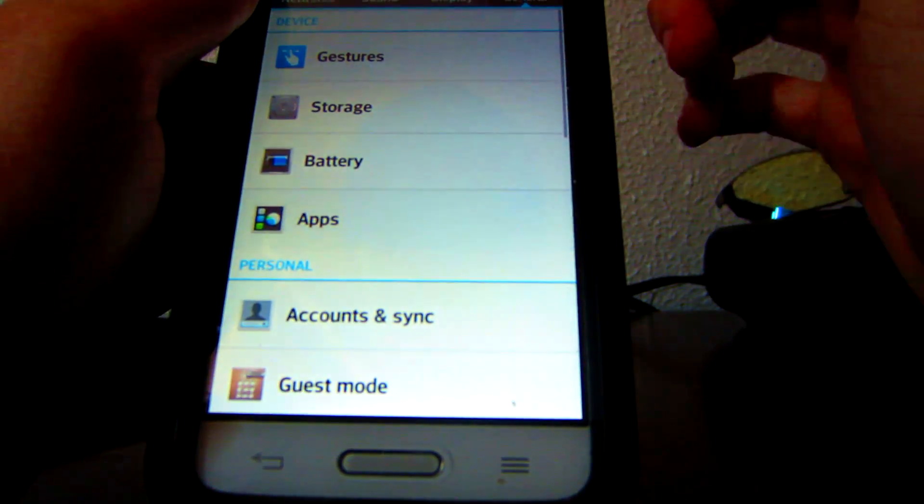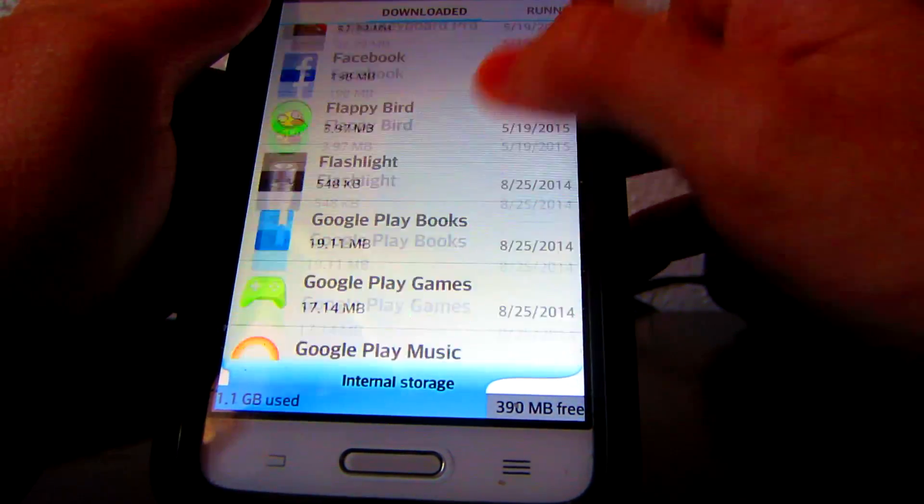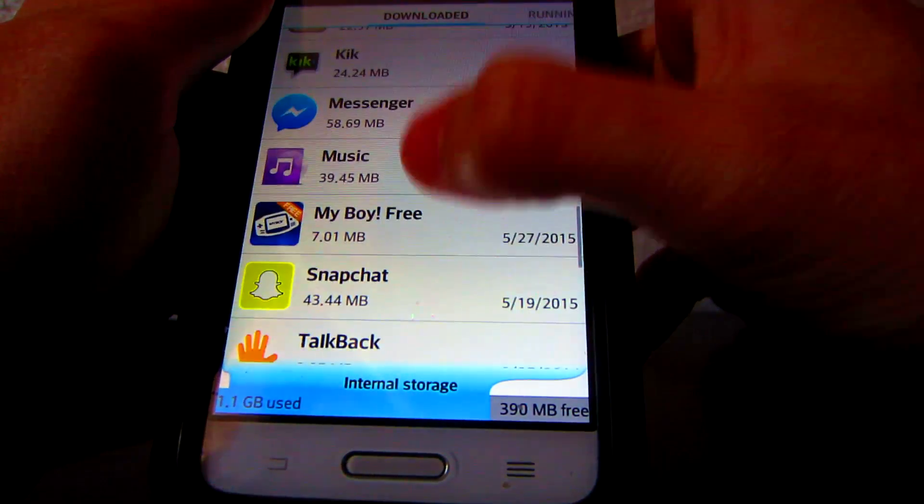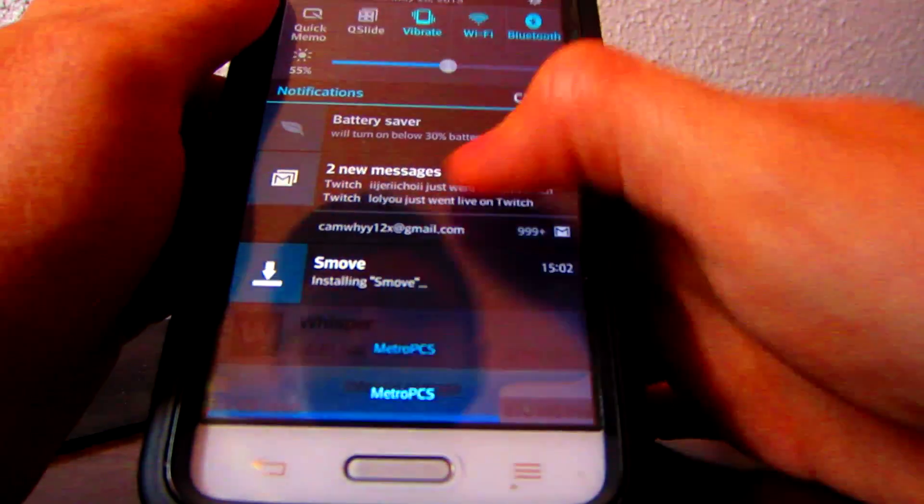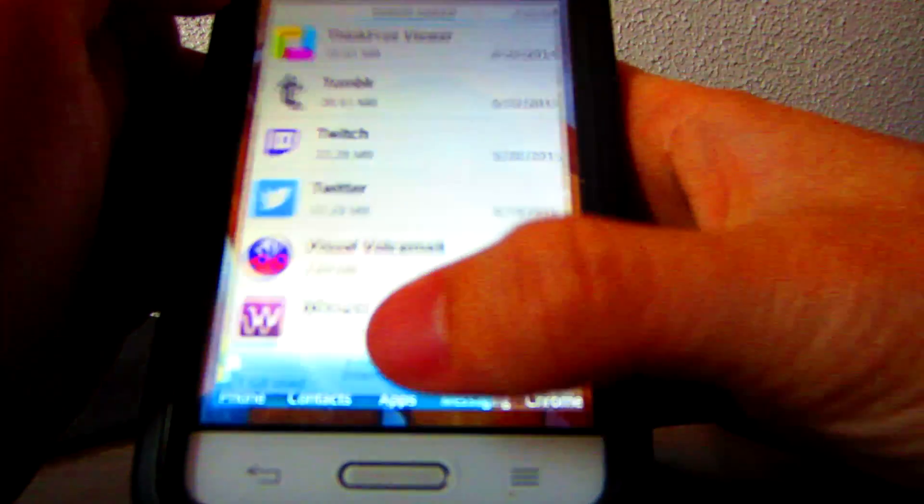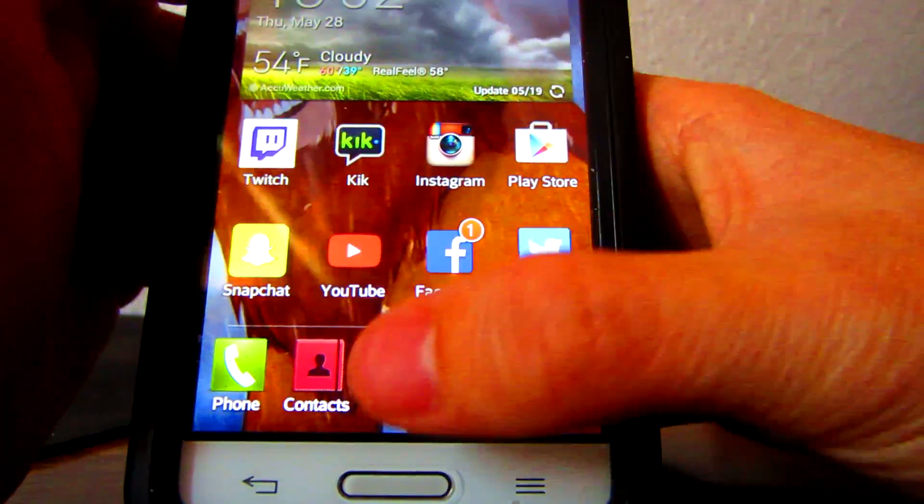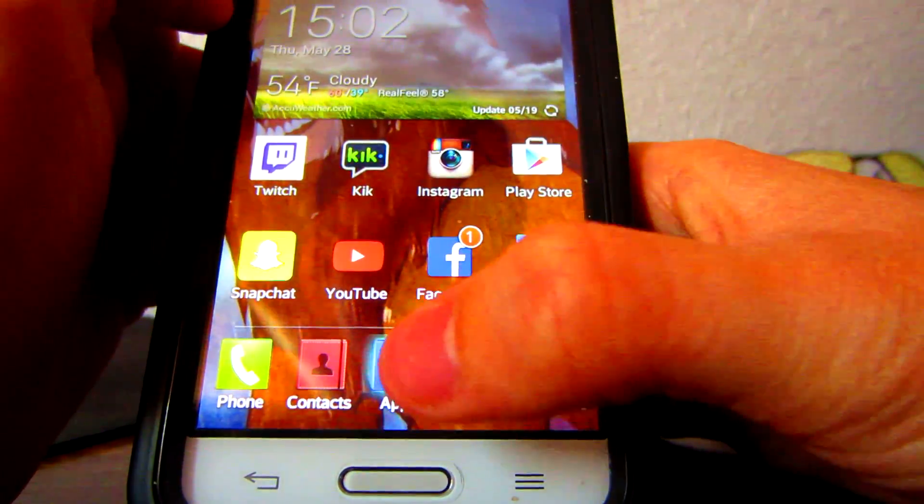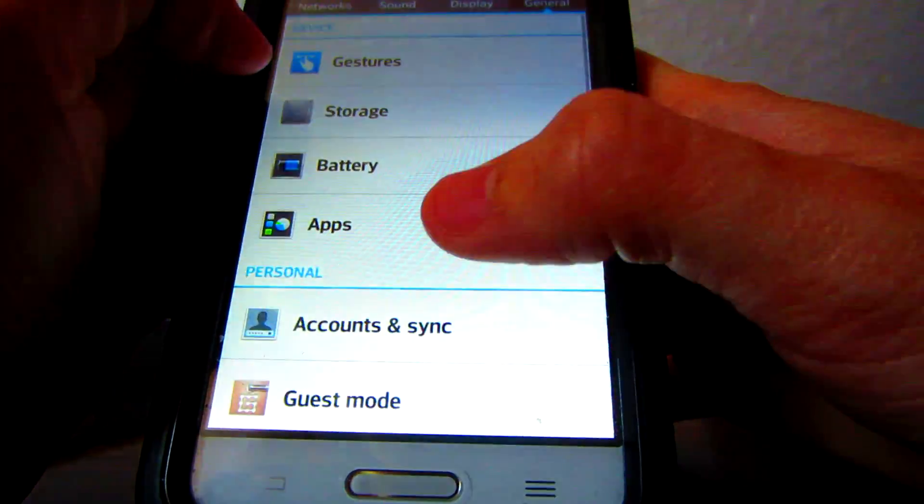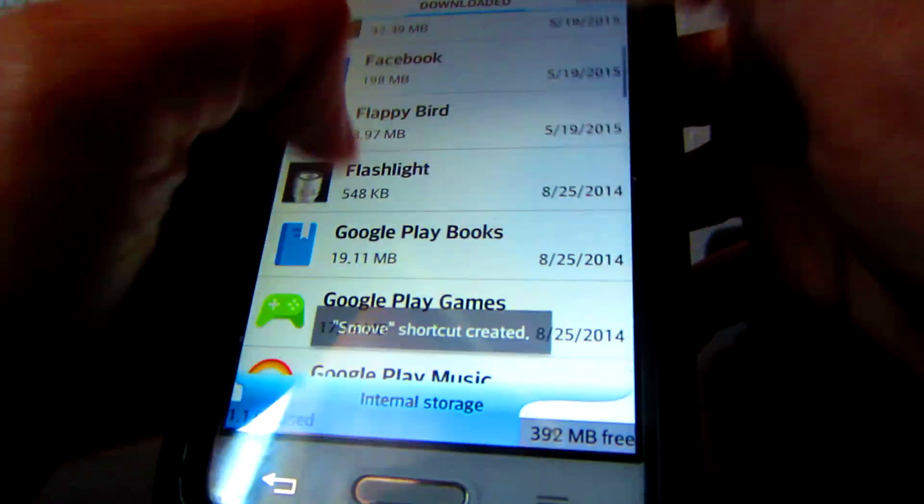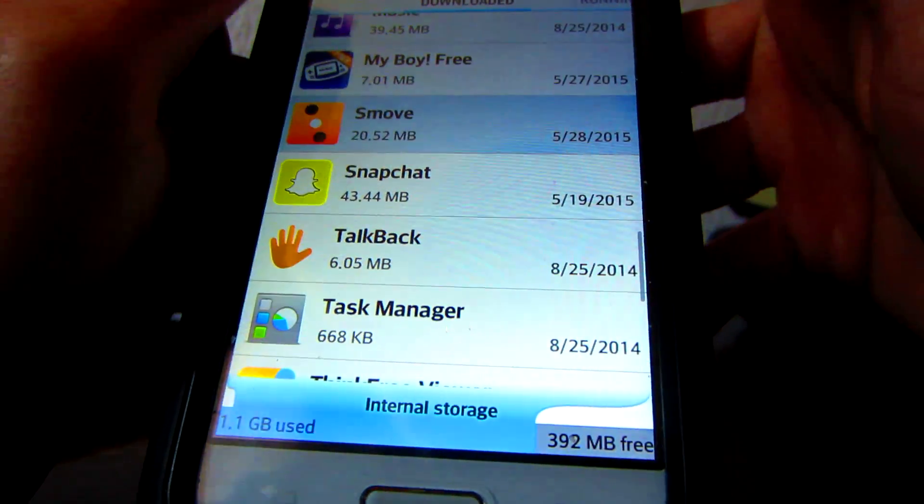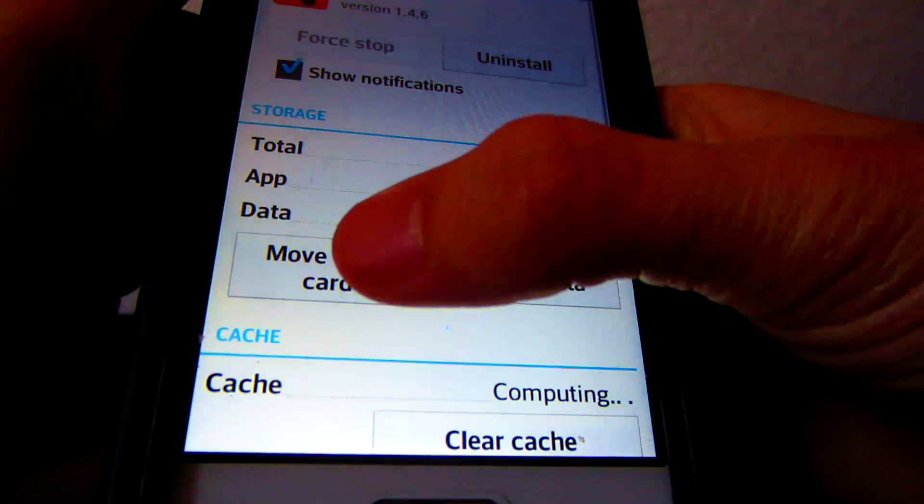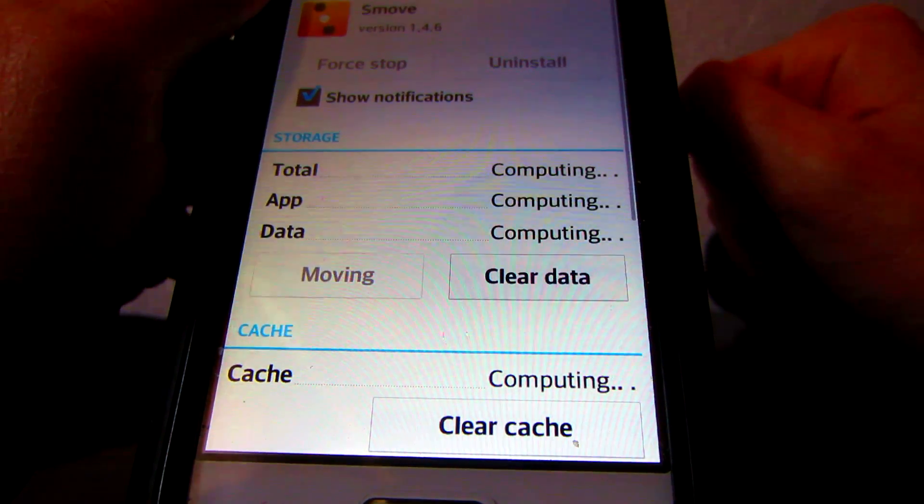You'll see, once you go into apps, once it fully installs, whoops, I got a little antsy there. Successfully installed, okay, go to your app drawer, go to your settings, go to apps, scroll down, you'll see Smove listed in here, and you'll see, you'll be able to move it to the SD card as well.